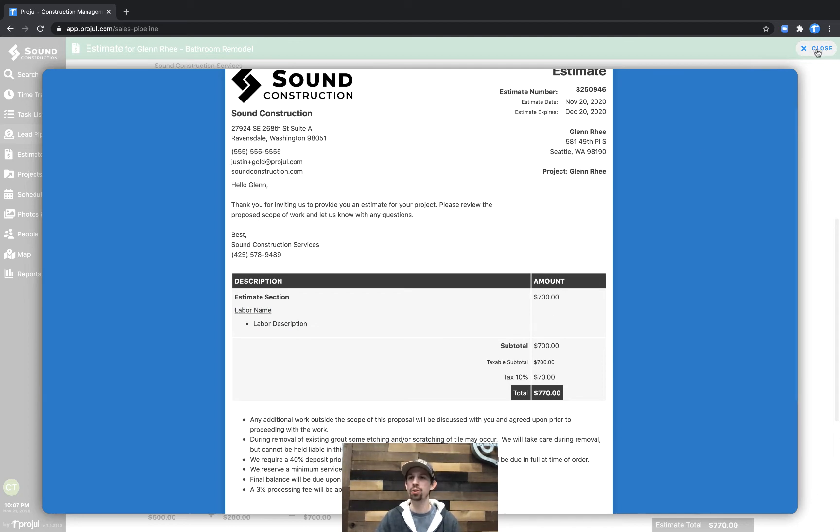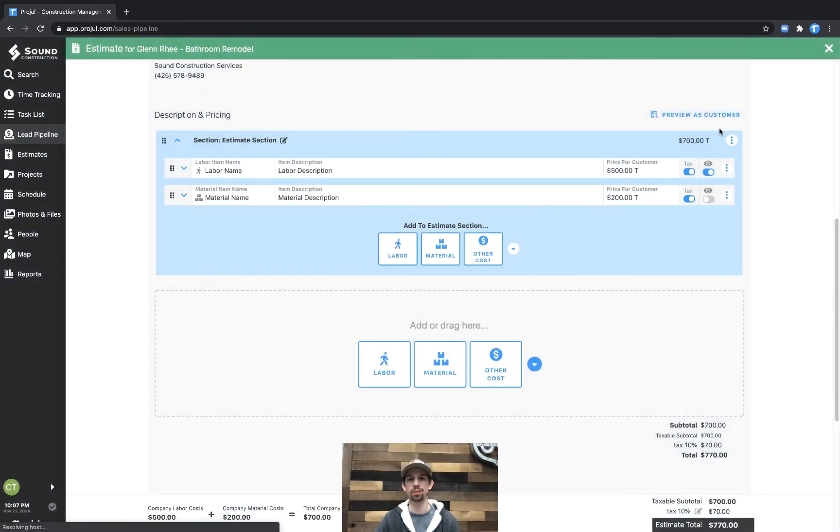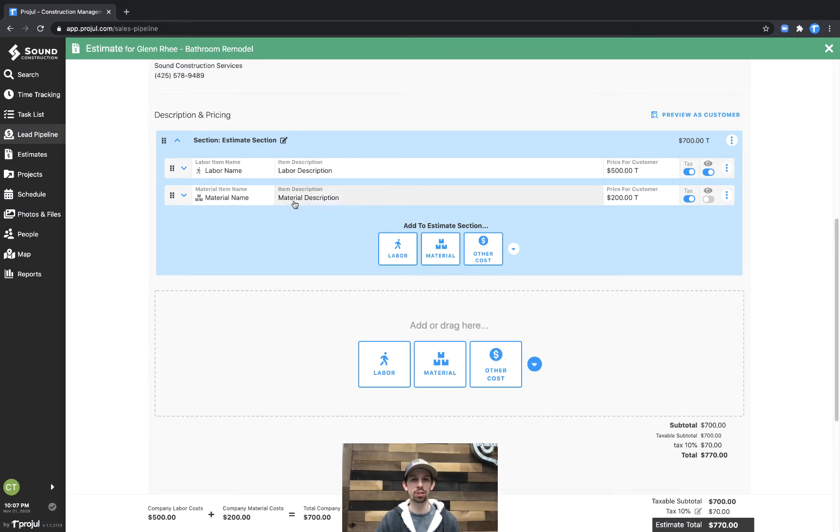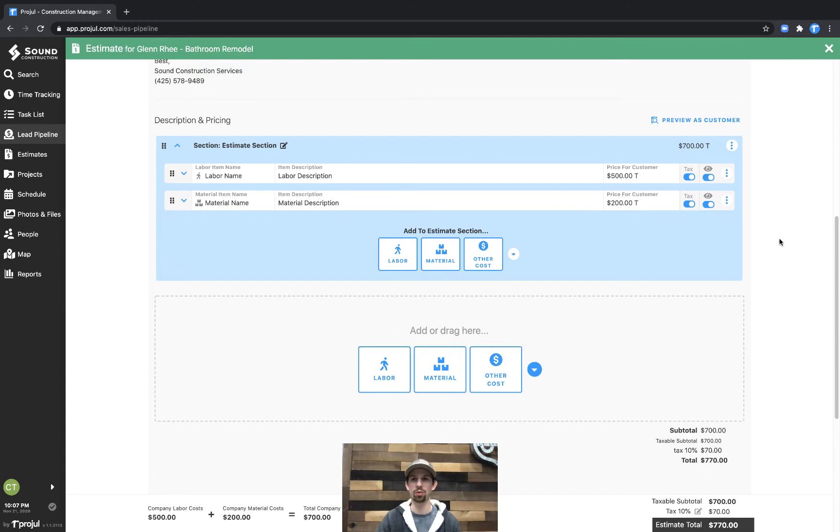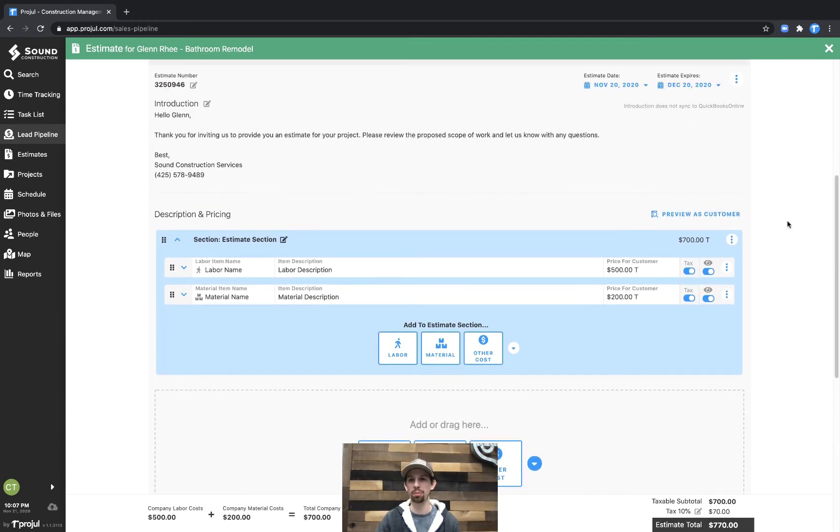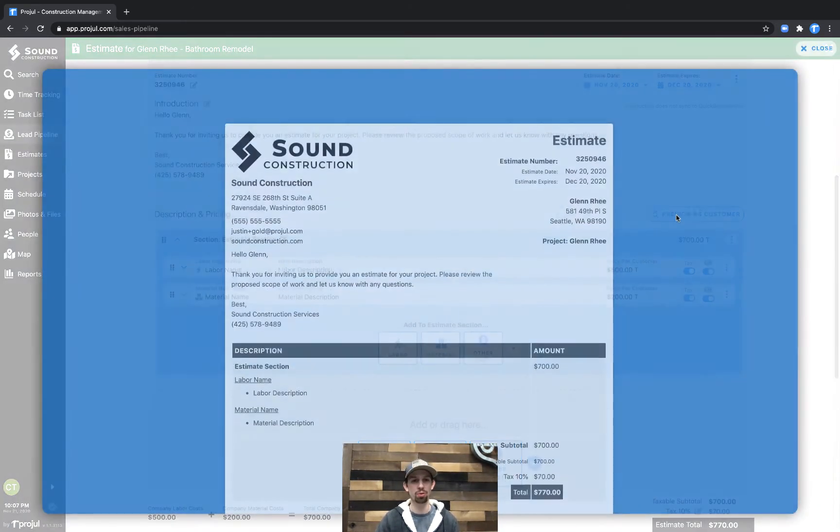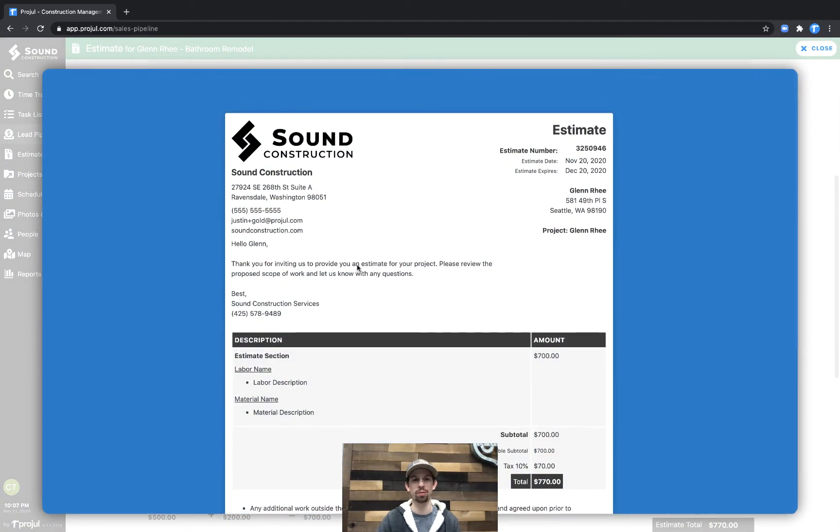If we close out of this and we navigate over to the material and turn on the visibility, we could open up the preview as customer option again and we'll see the description of the material.